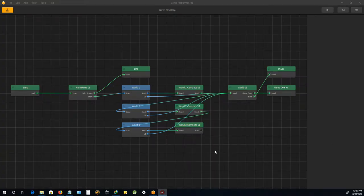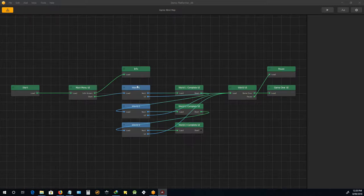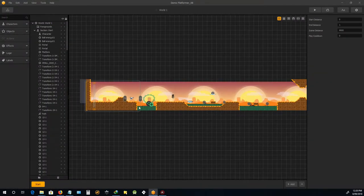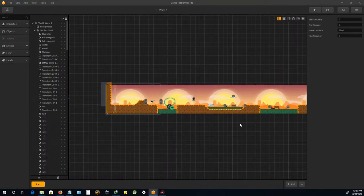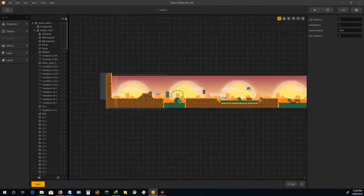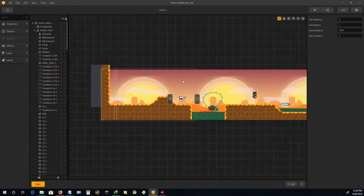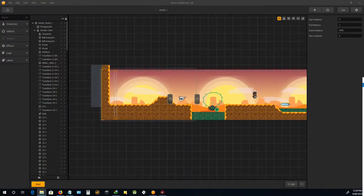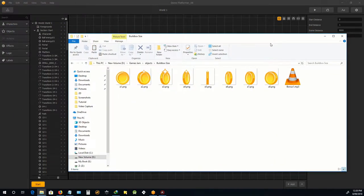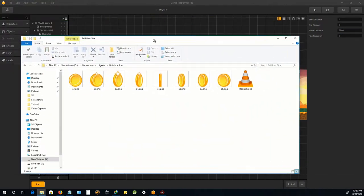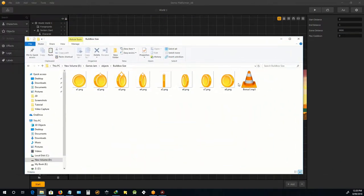In this one we're going to start adding some coins to the world, so we'll go into world one and we'll just add in a simple one at the moment. Now the coins for this come with the Buildbox default artwork, so I'll be dragging these guys in.